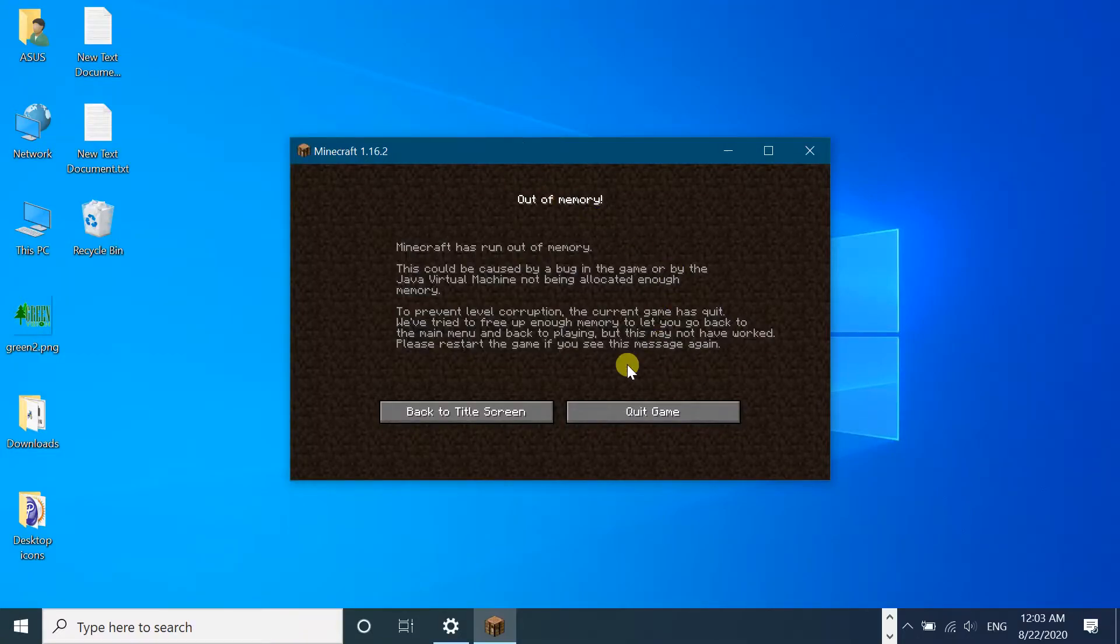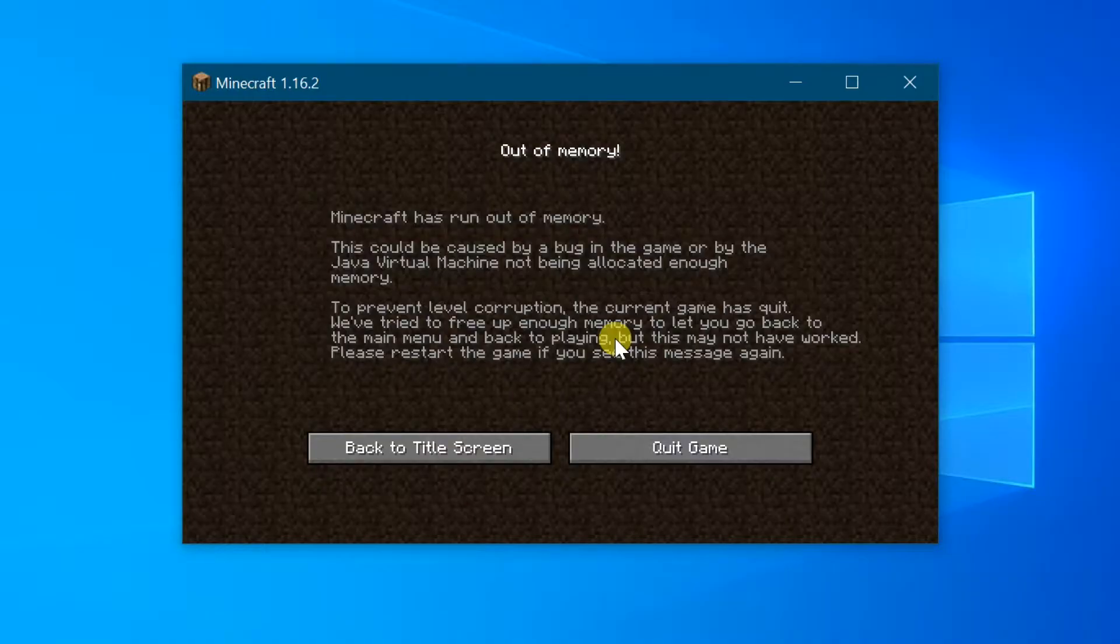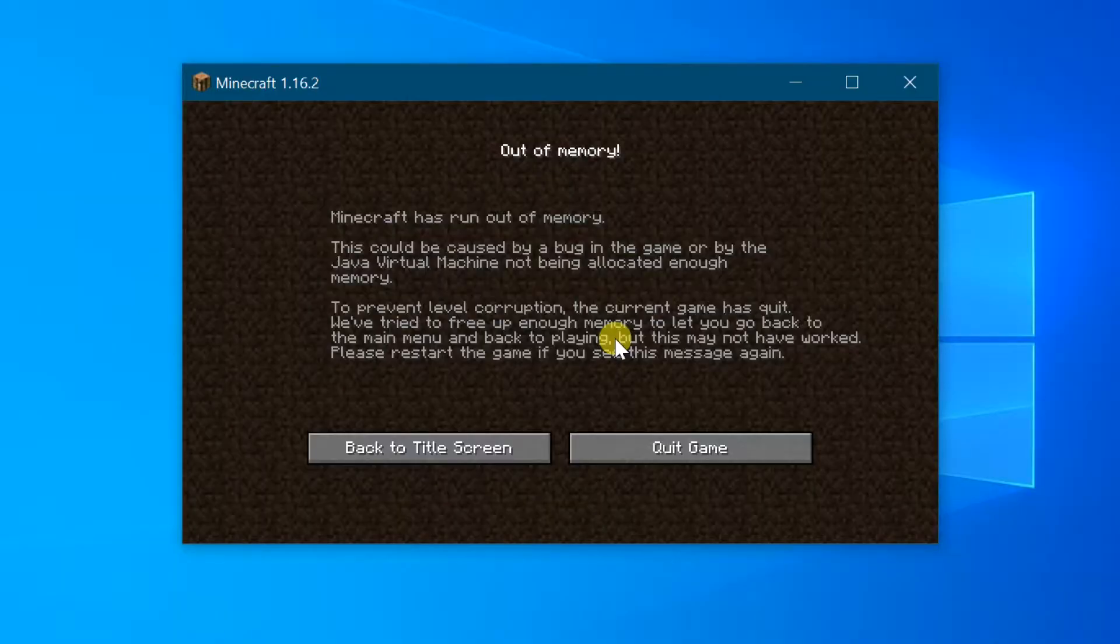Hi friends, welcome to my channel. Today I want to share with you how to fix Minecraft Java Edition game out of memory error. When you are trying to boot up the game, occasionally you may encounter the error that Minecraft has run out of memory.